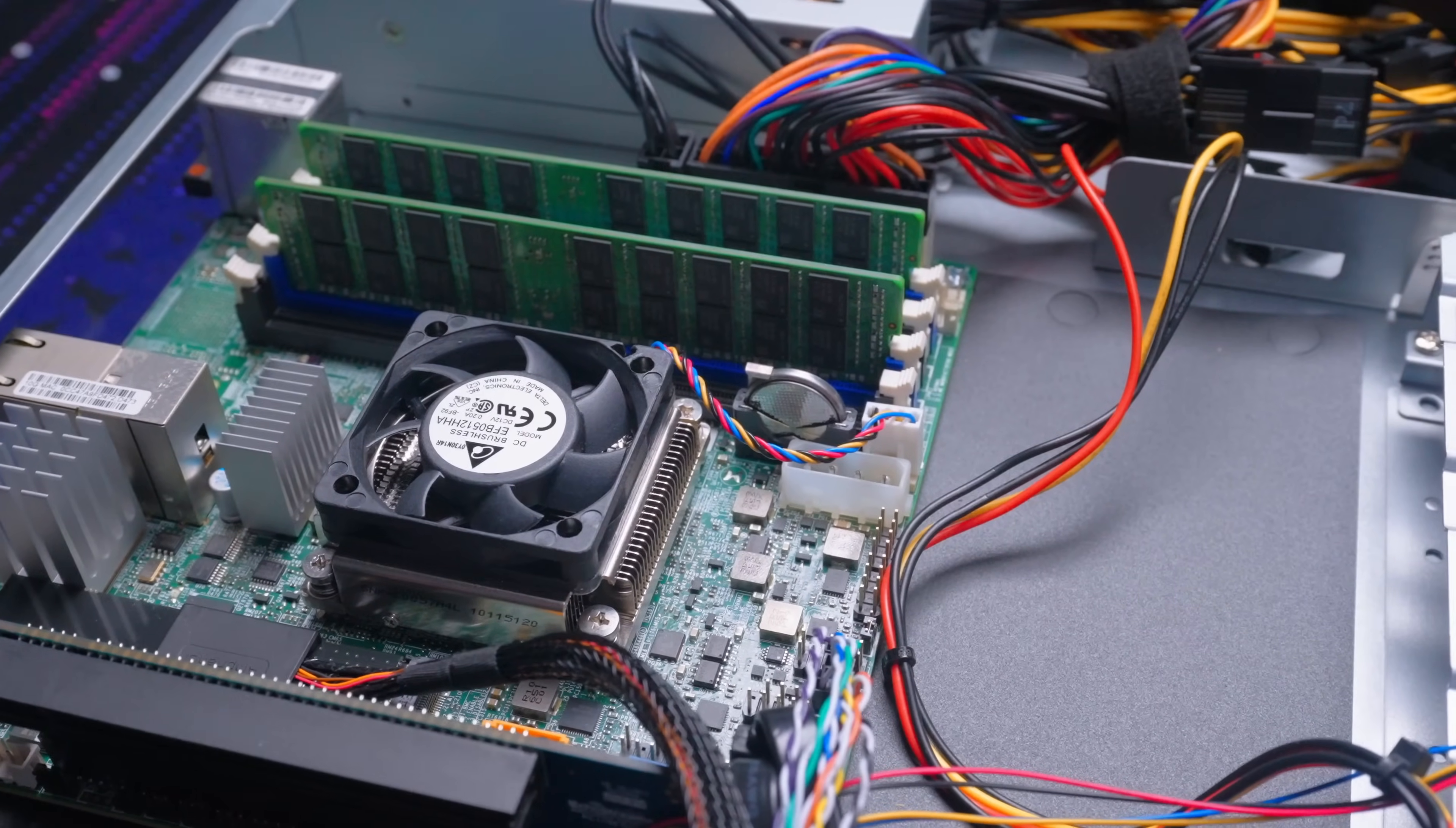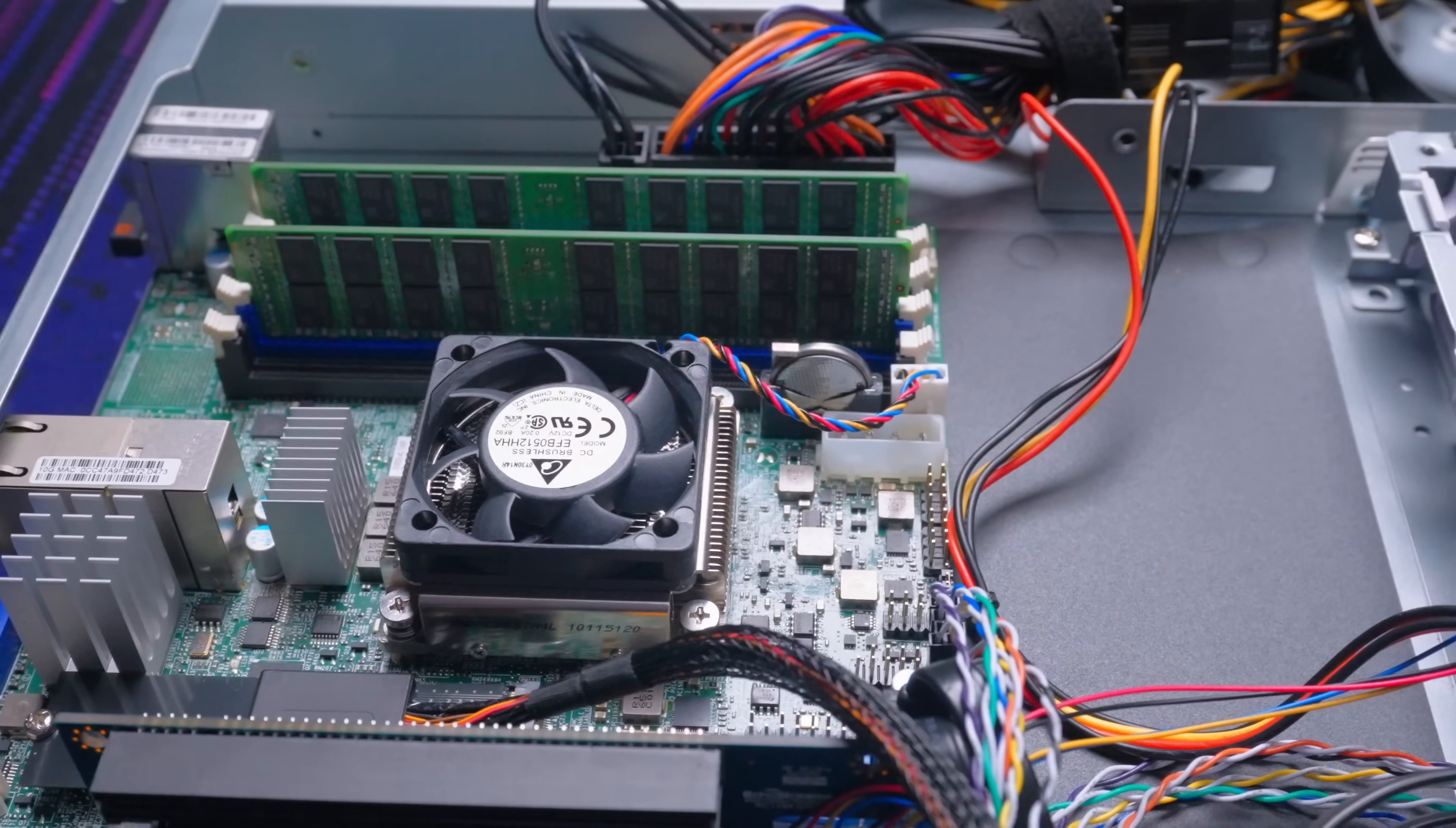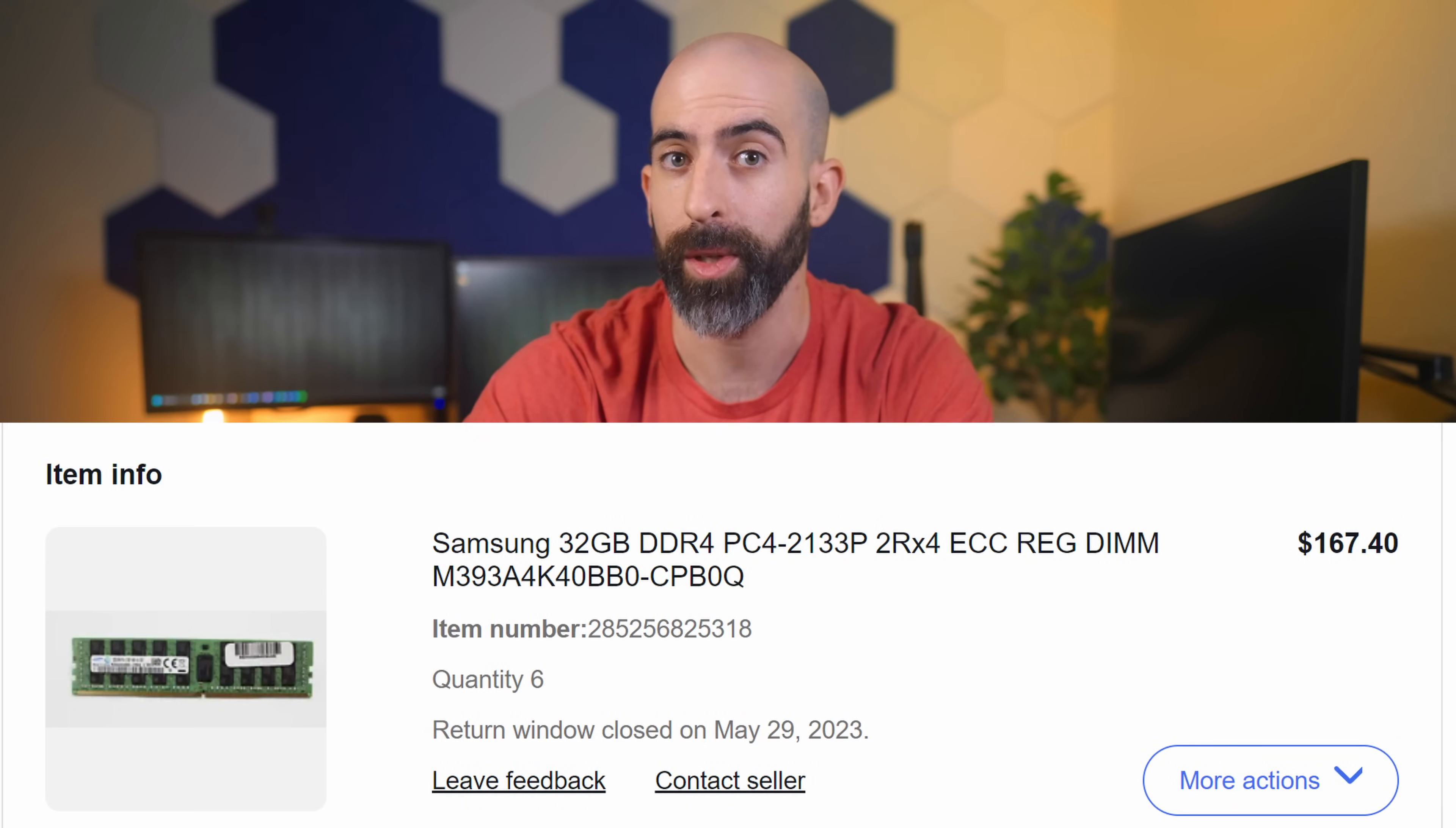For RAM, I wanted a decent amount, so each of these has 64 gigabytes of 2133 megahertz DDR4. I only used two sticks, so I could easily add another 64 gigabytes to each of these in the future if I need it, but I highly doubt that. The cost of the RAM was only $170 too, which was probably the most surprising cost of the entire build, to be honest.